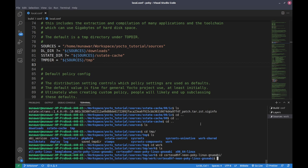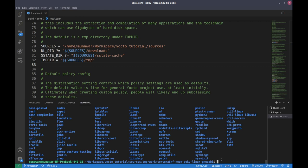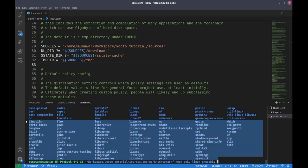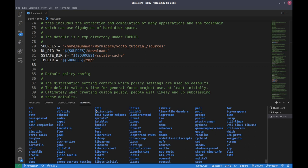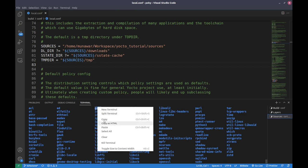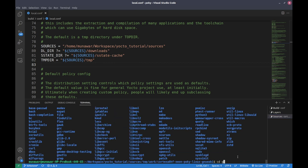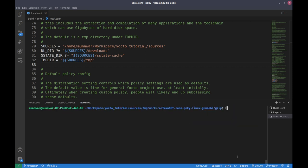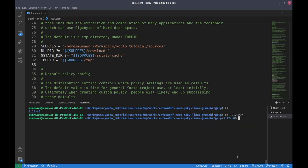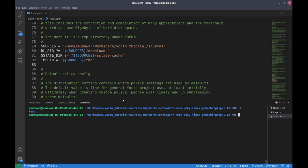Inside the temp/work directory, for example under cortex, you can see folders for lots of packages. If you go into one of them, right now you only see the temp folder because the directory has been cleaned. If we had not cleaned it, you would see the source files, the build folder, and all other scripts, packages, and libraries needed to build that particular package.